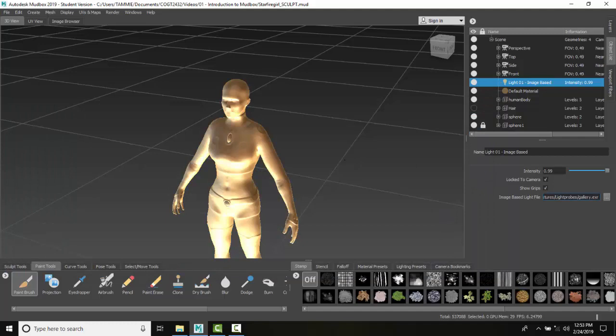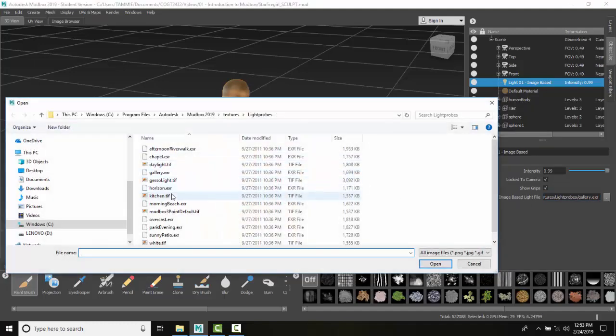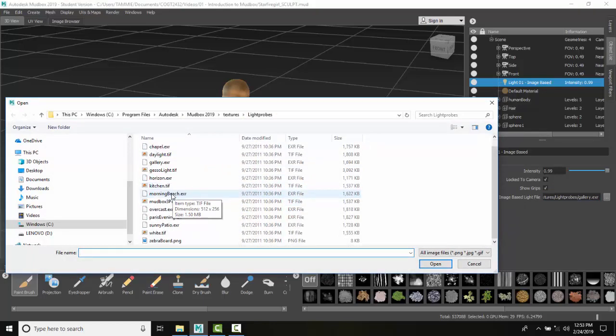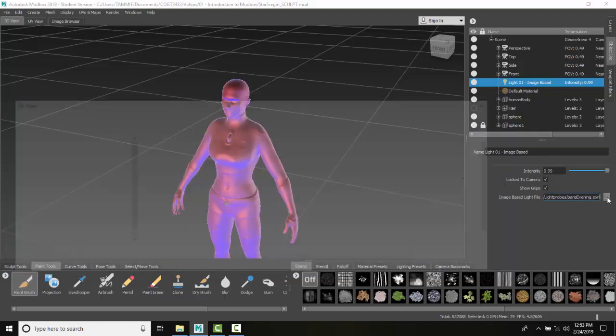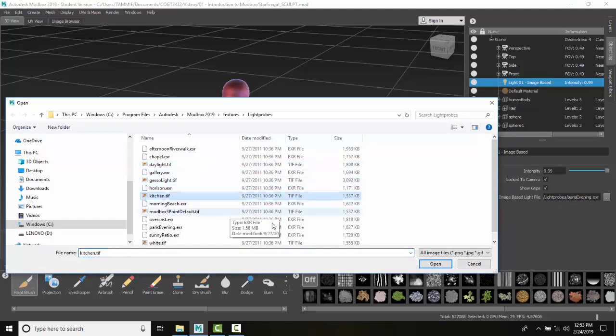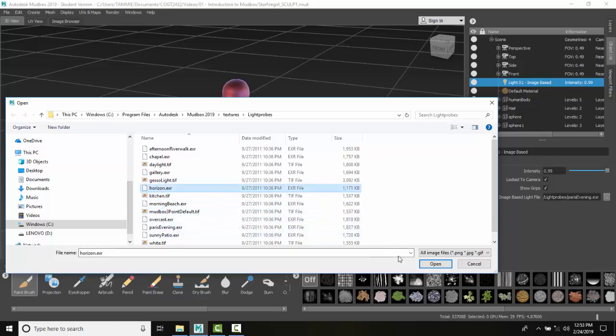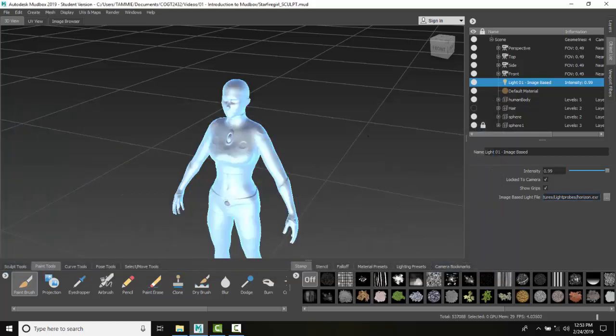So we have these different types of image-based files that I can use. I can go with Paris in the Evening, and these are just simulating realistic lighting with reflection effects. I can go with something like Horizon. This image-based system is another way we can replicate lights and reflection issues.